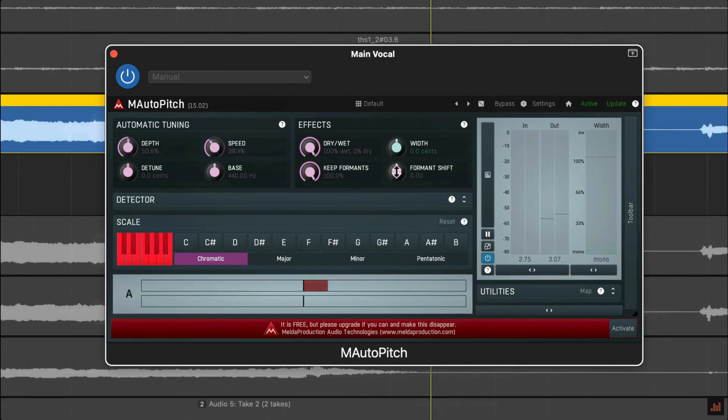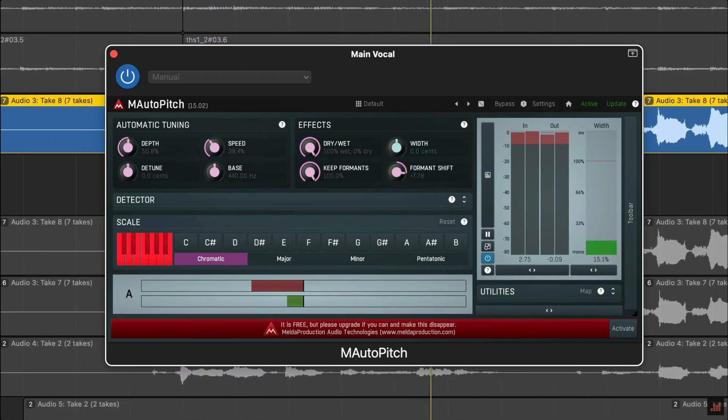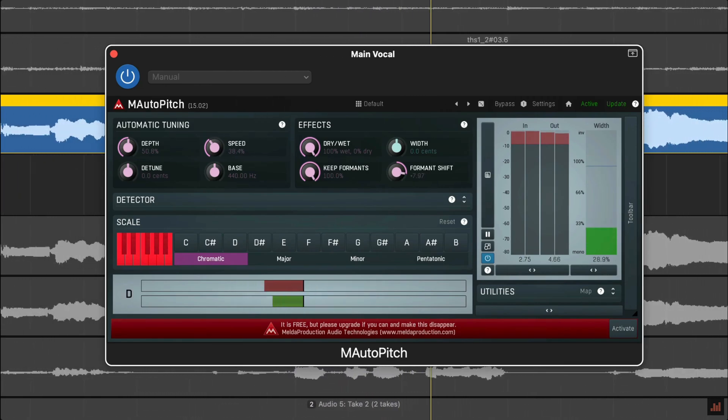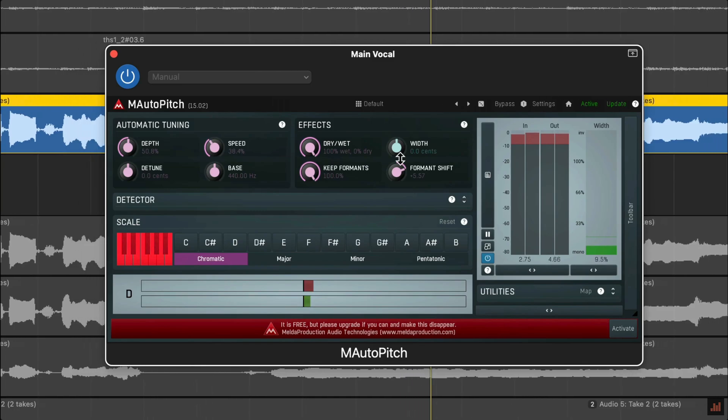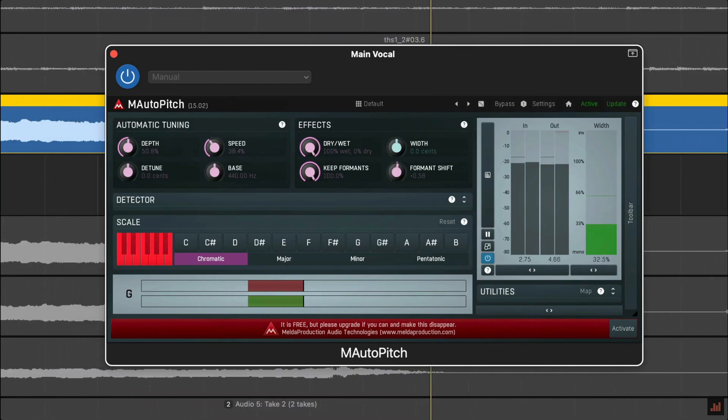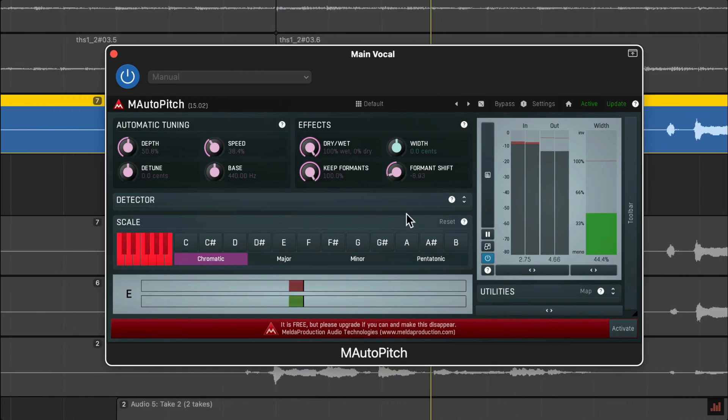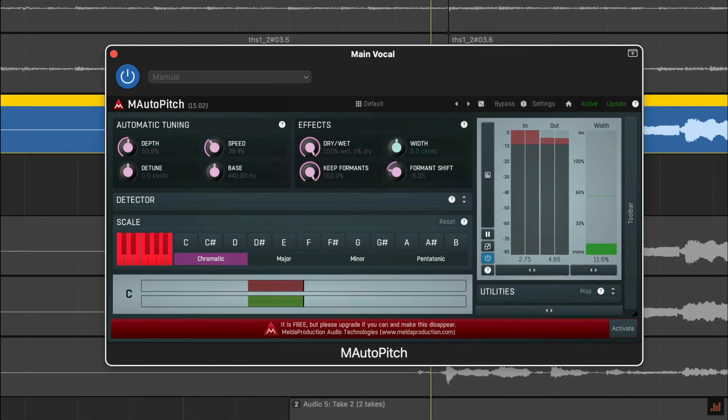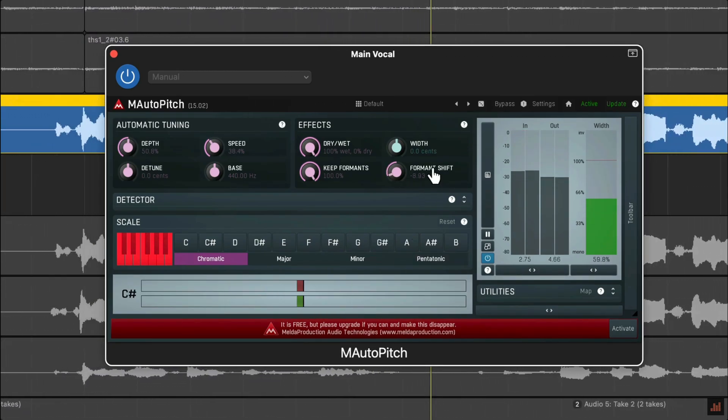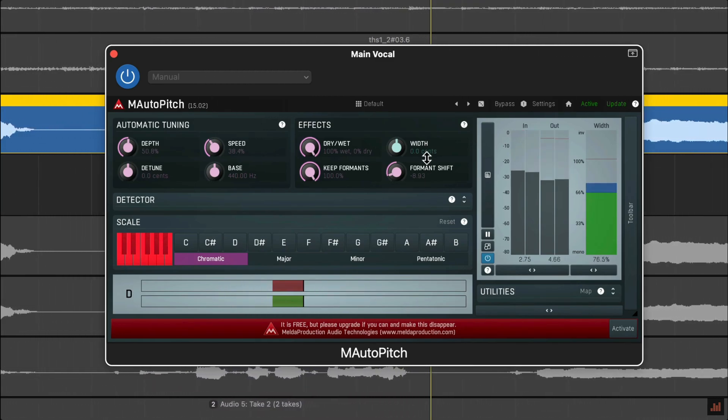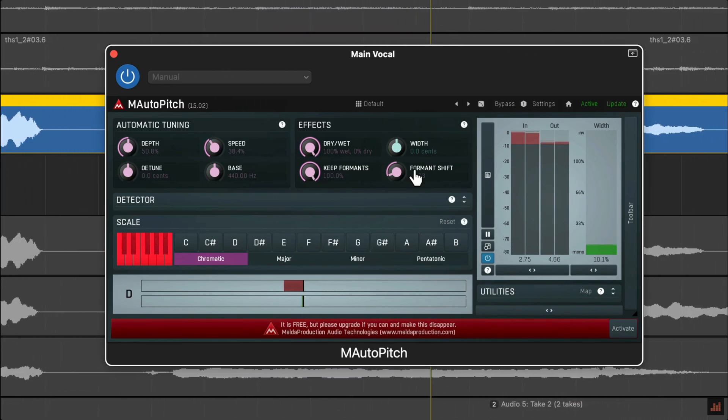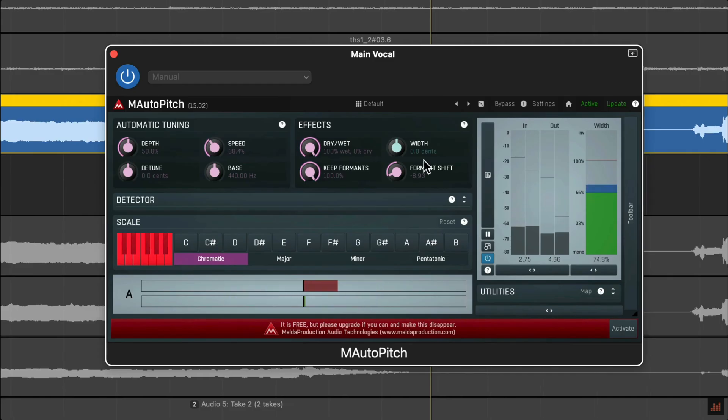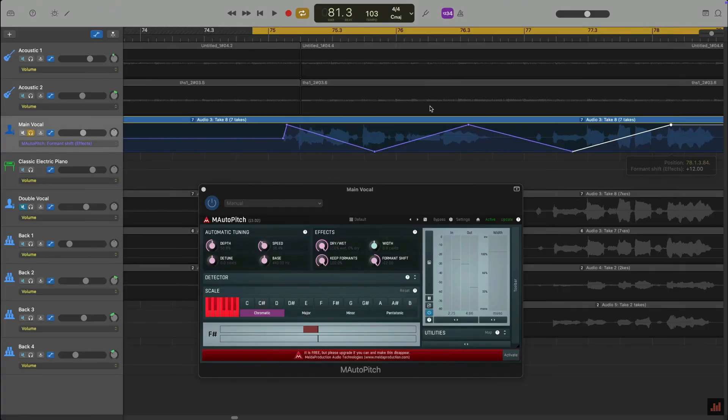The formant shift control lets you manually alter the formant information in semitones, which generally results in no pitch shifting but can create a number of interesting effects, like making a male voice sound more feminine, or reproducing that popular low or high formant sound you hear artists like Black Bear or Tame Impala use. You can even automate the formant changes using GarageBand's automation, which works really well.